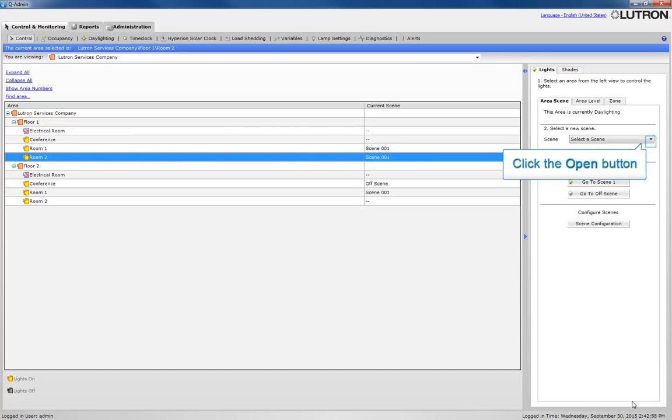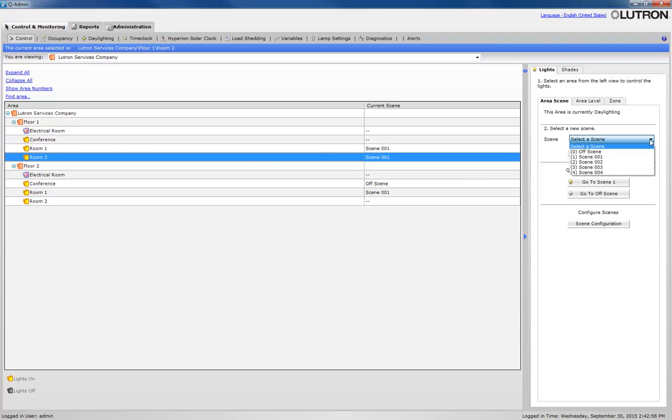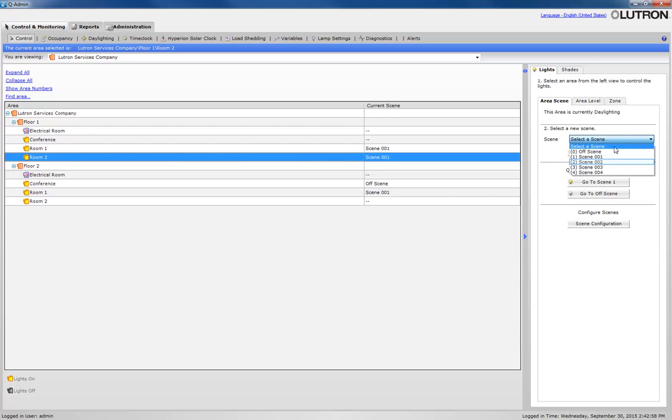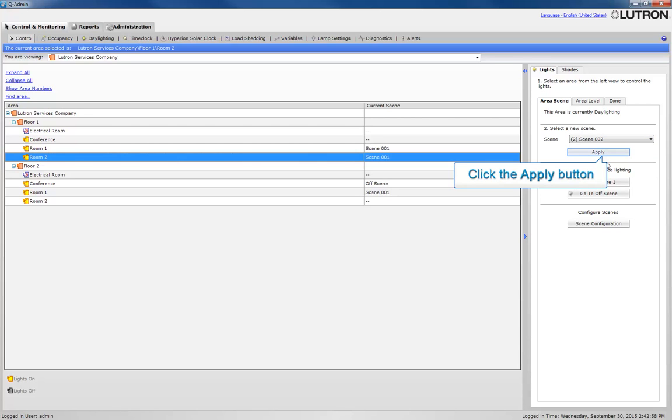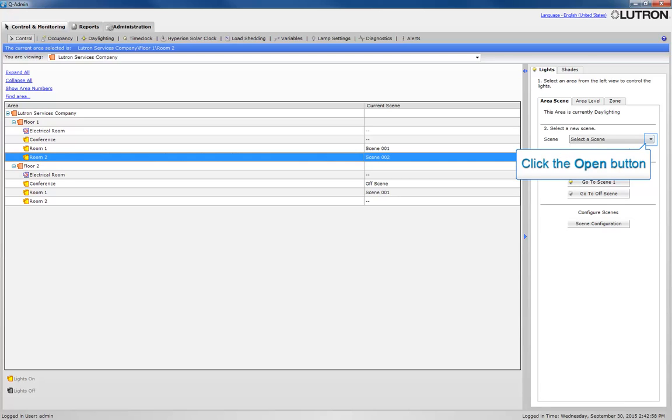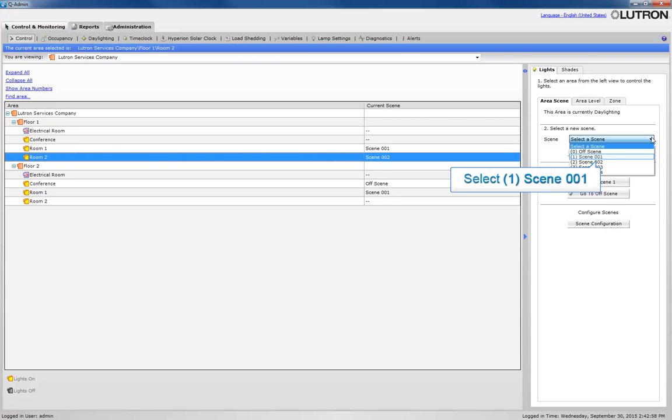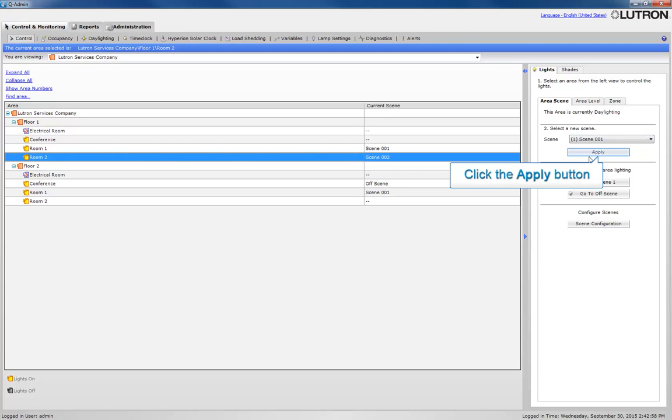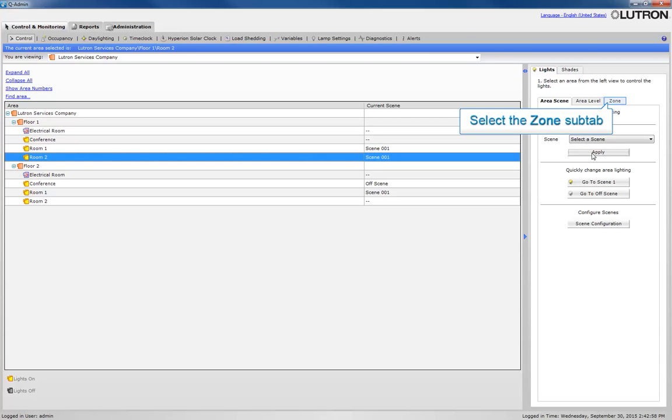Now let's verify the scene changes. Let's first change the area to Scene 2 and click Apply. Then we will change the area to Scene 1. Now access the Area Zone subtab.